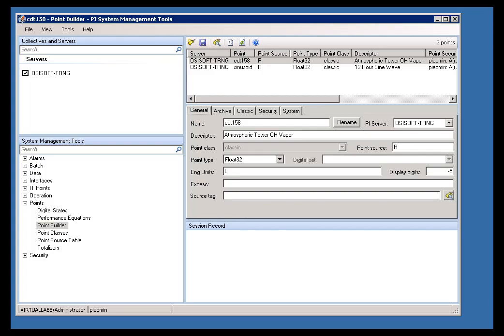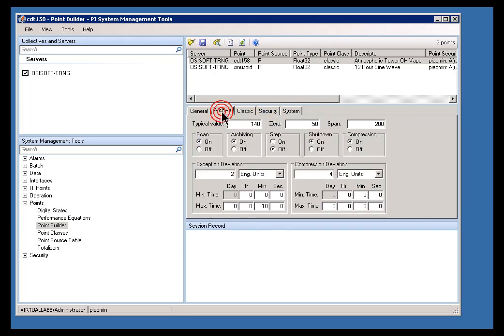When you create a PI Tag, that tag is going to have certain default values for some of its attributes. For example, if we take a look at the attributes for Archive, things like Zero, Span, etc., those are going to default, and they are going to default in ways that may not work very well for that tag.